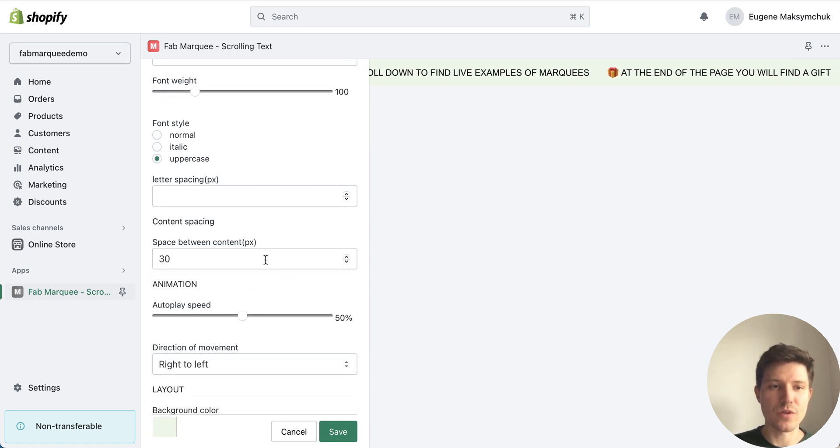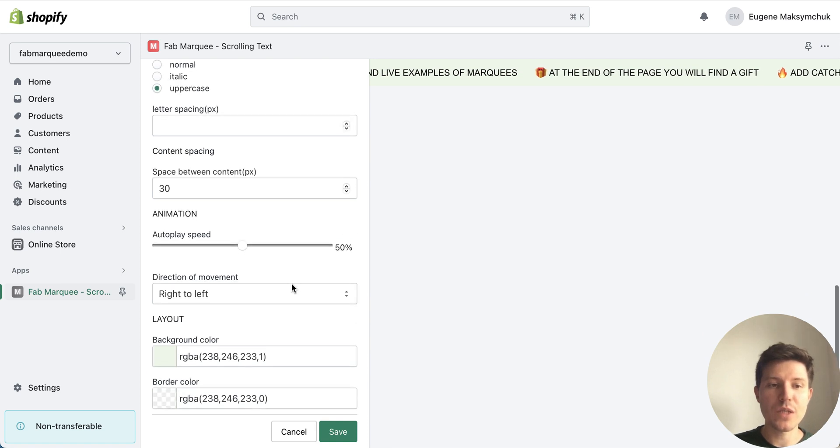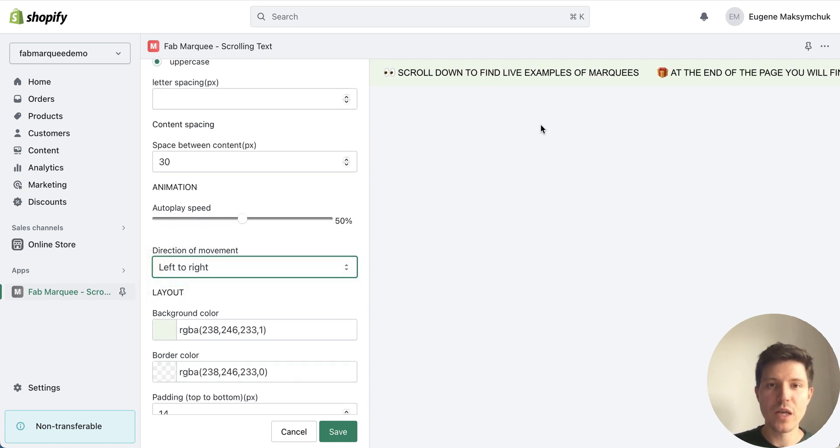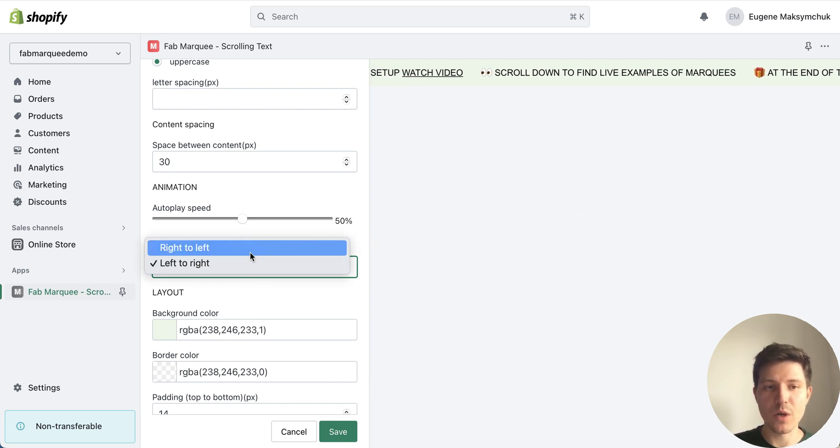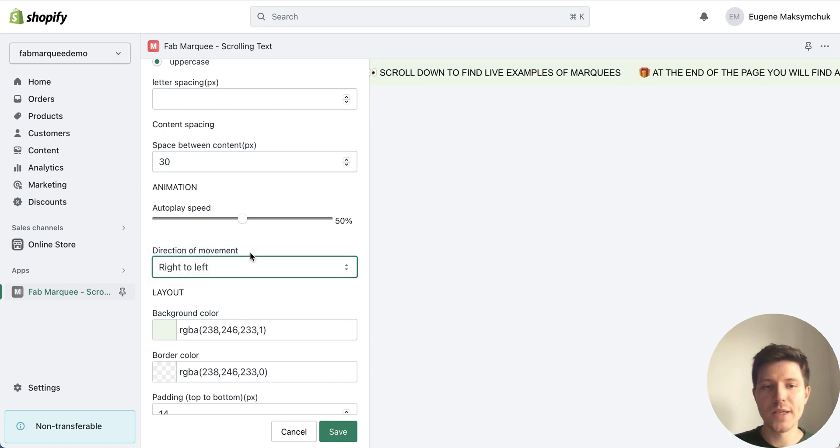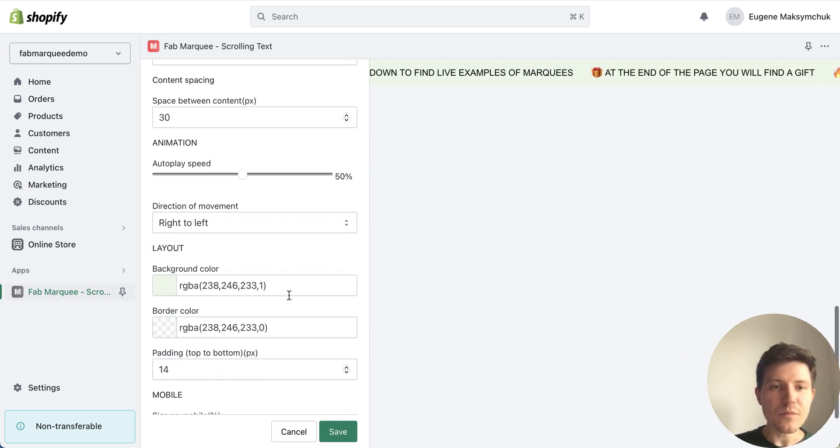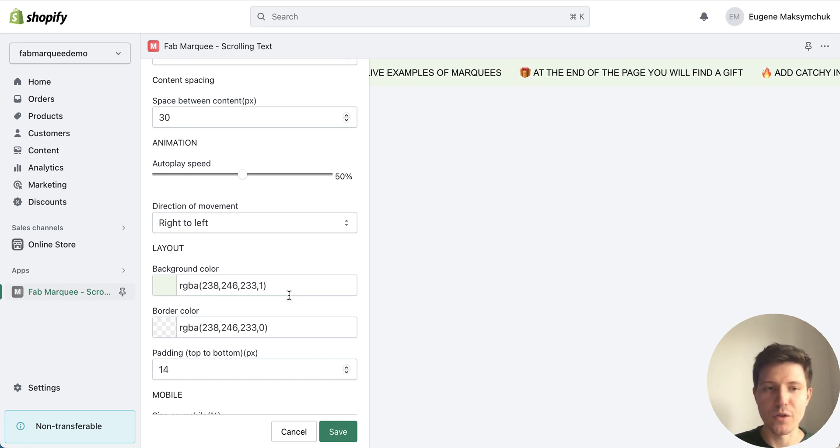Also I can choose space between content, animation speed, direction of movement. At the right I will see the preview of my marquee or scrolling text. Marquee is the same name for scrolling text.